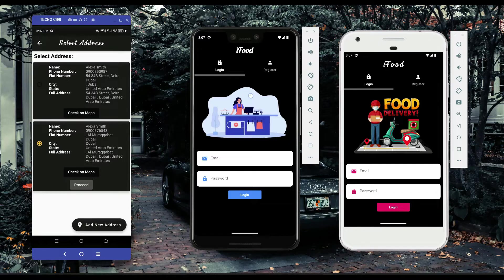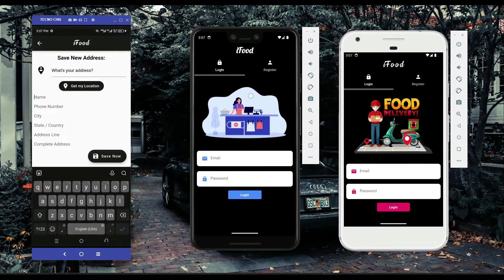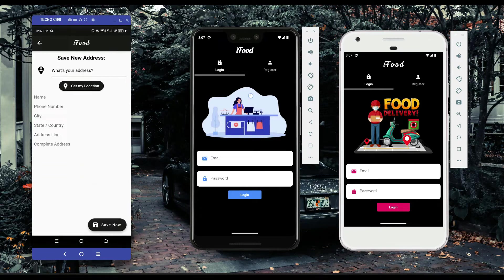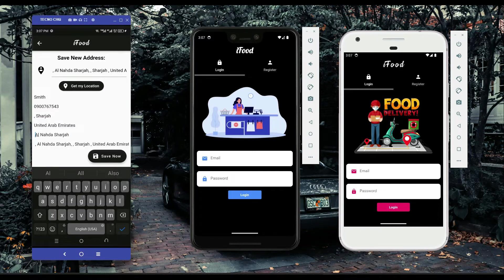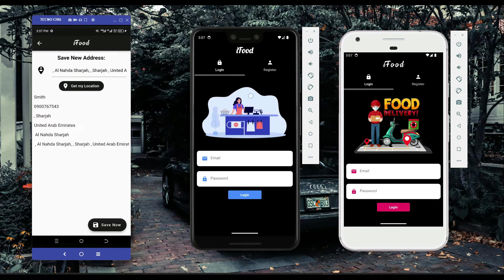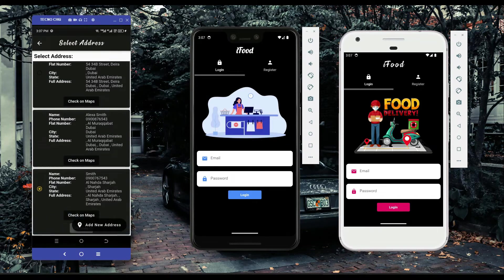At checkout, it shows your already saved addresses. To add a new address, click the 'add new address' button. You can either manually fill in your details or click 'get my location' and it will automatically fill out the form with your current location. You just need to type your name and phone number. The form remains editable, and once complete, click save.